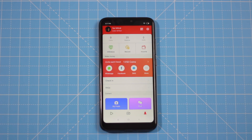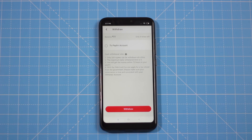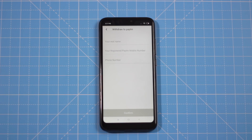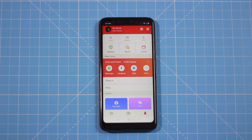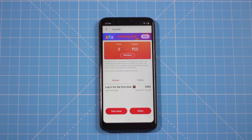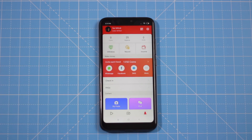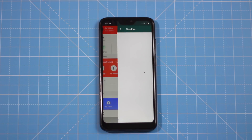If you want to use the dashboard, you can see all the settings and details. For payment, you can use a Paytm account. The maximum payment for today is around Rs. 200, and you can also earn extra Rs. 25.